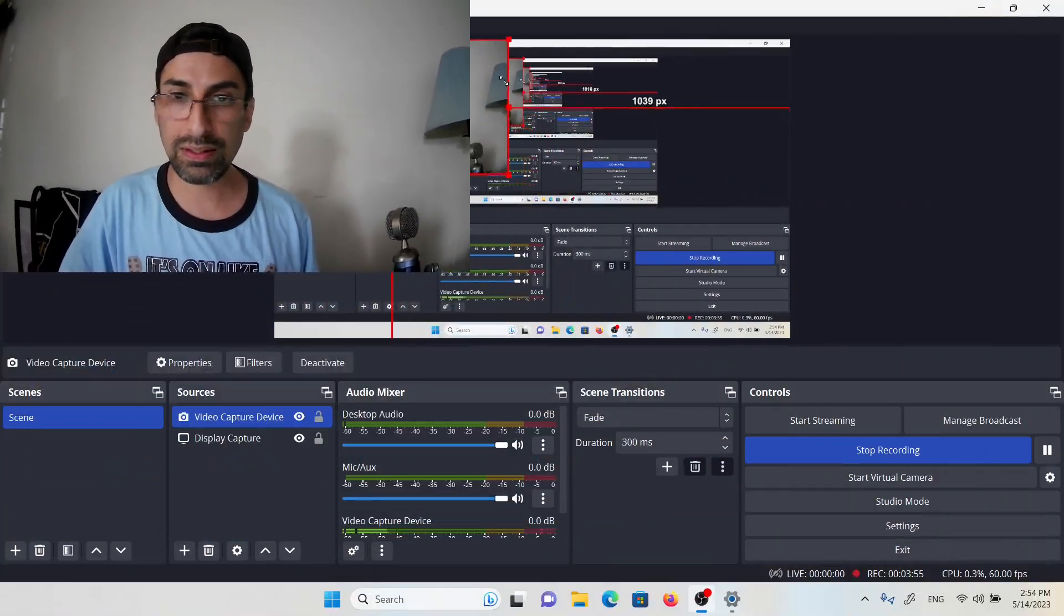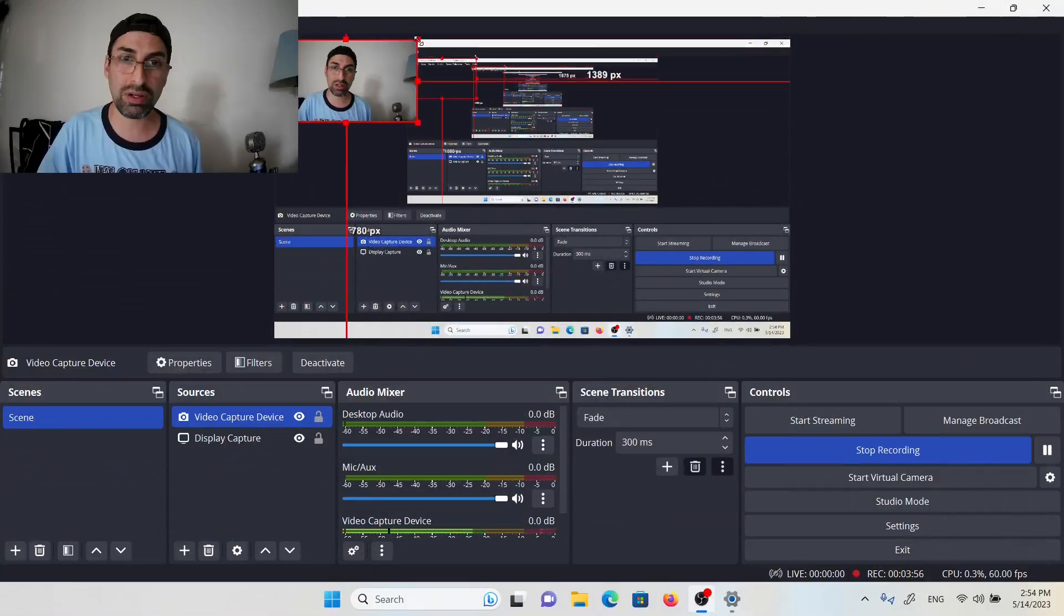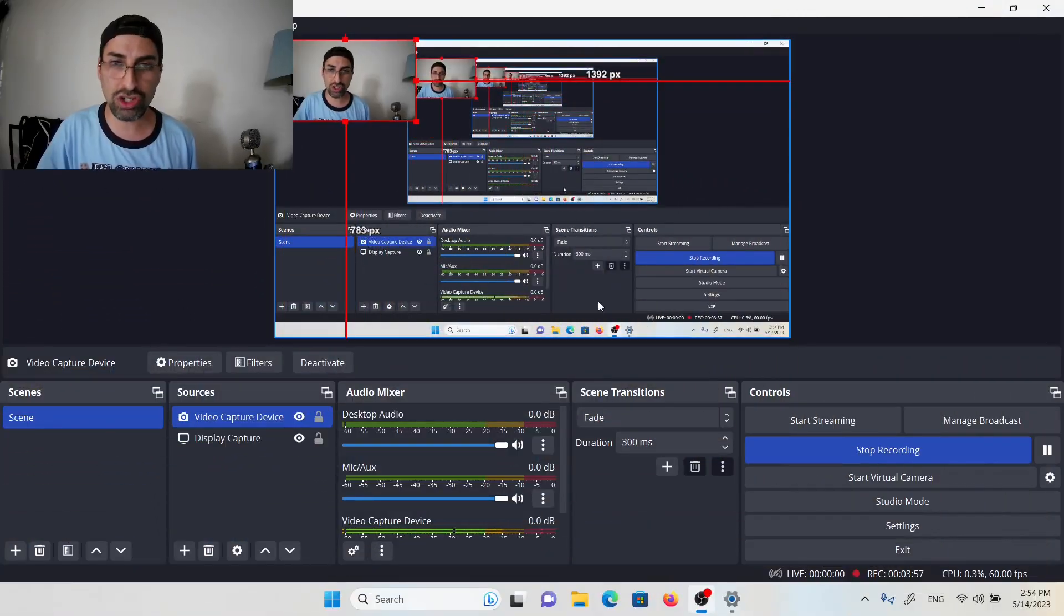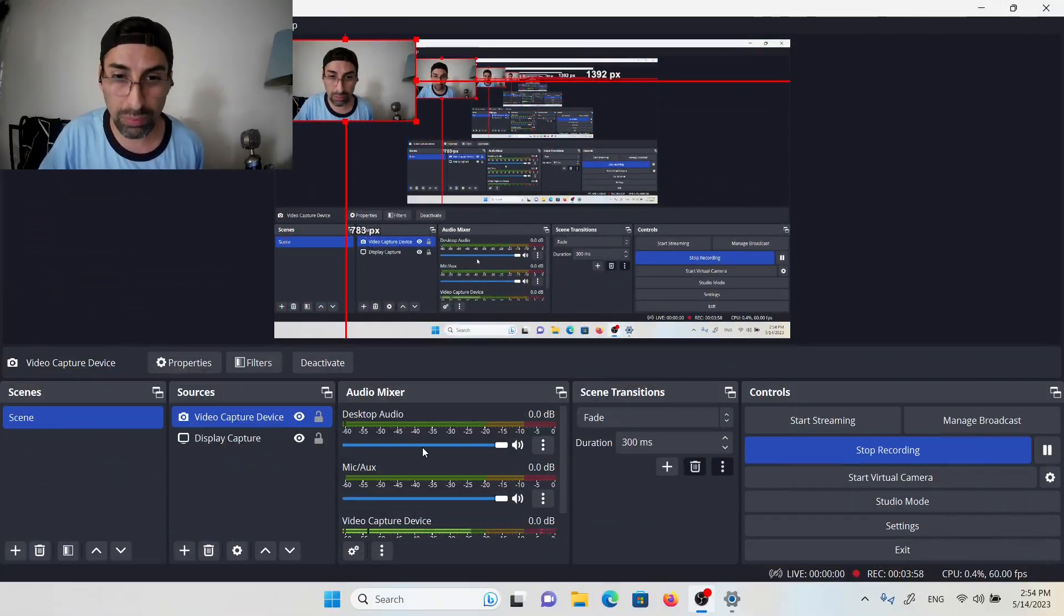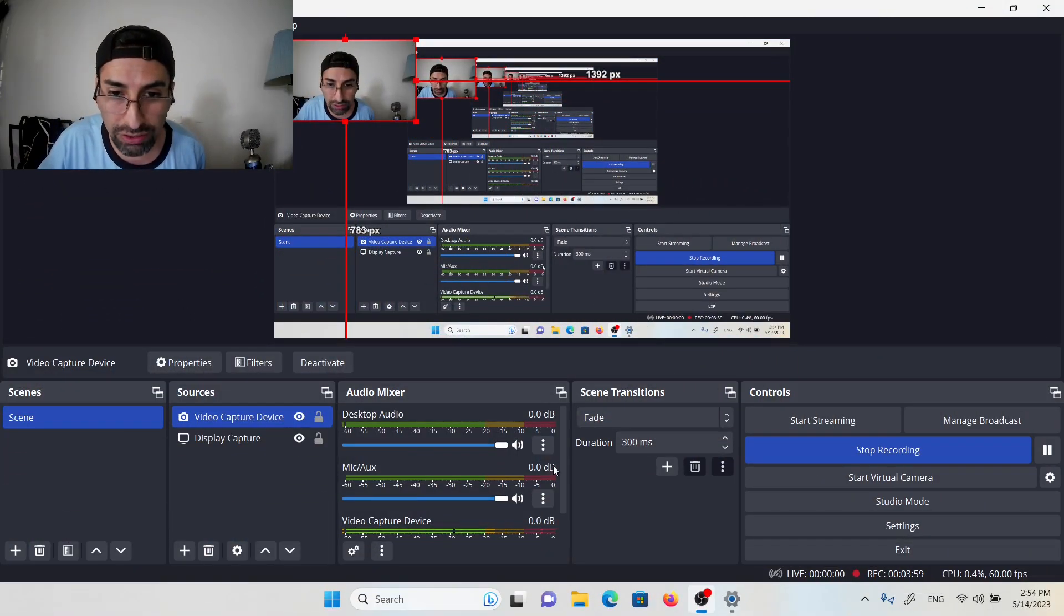Why? Because now my tablet is an extension of the display of my laptop. So what we need to do here now is change OBS.